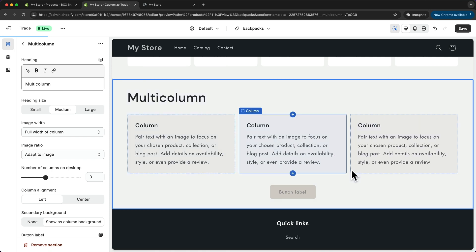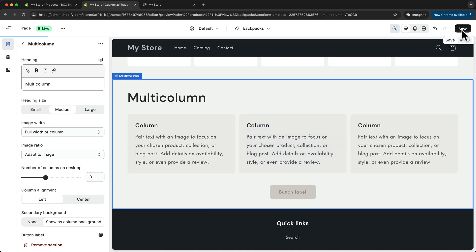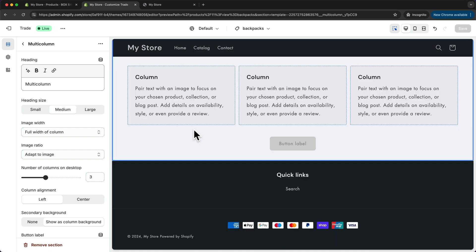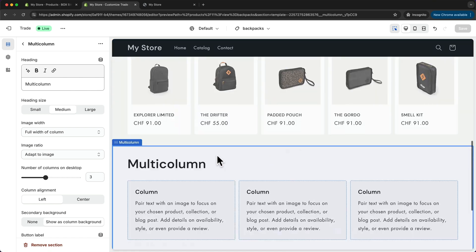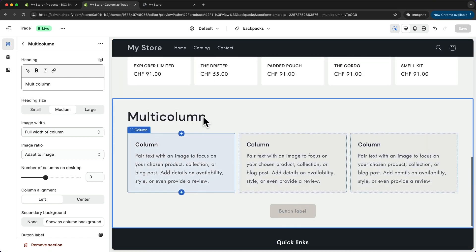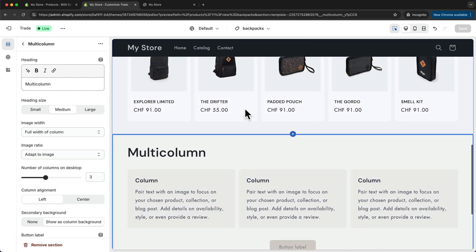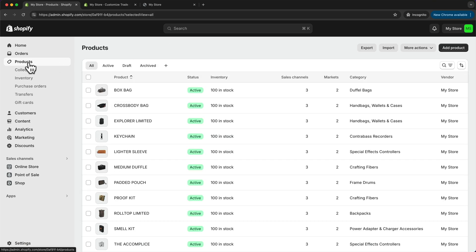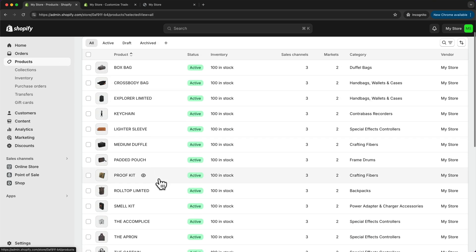So let's say we have added all of those features. Let's click on save changes. Now what we want to do is assign all of our backpacks to this specific product page. We can go back to our dashboard, then go to products, and then let's click on one of our backpacks.